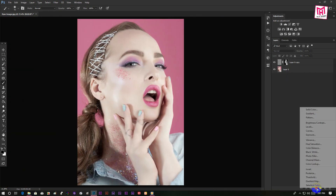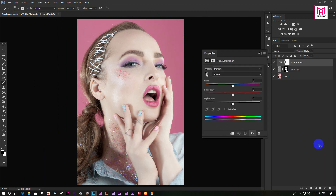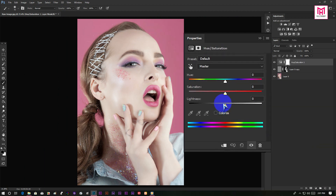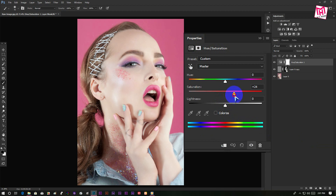Now go to Layer Adjustment and open the Hue/Saturation. Then increase the saturation to give more color to your image. Don't over-saturate the image — use a small amount of it.